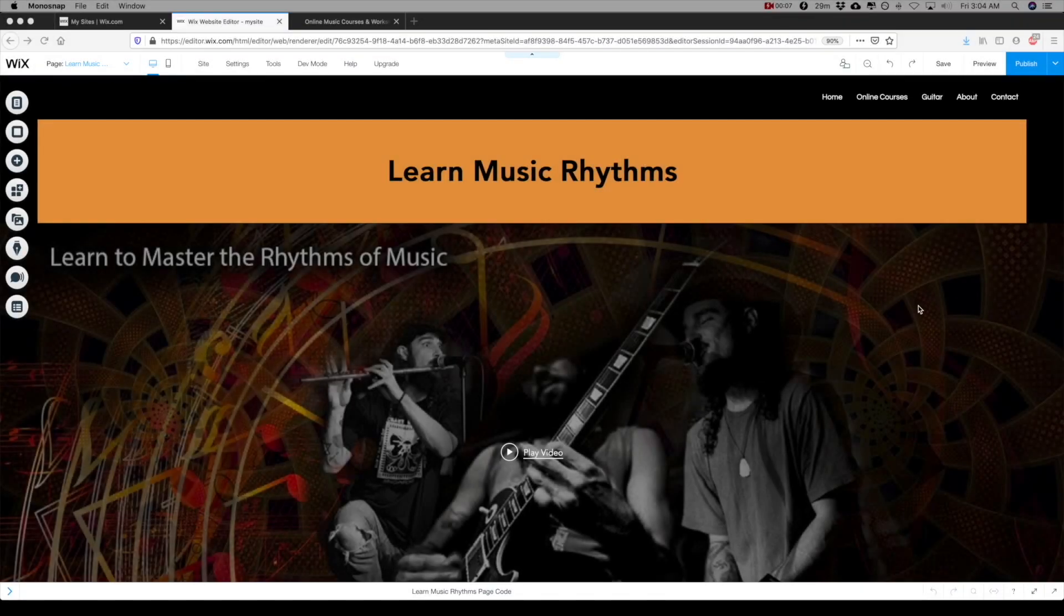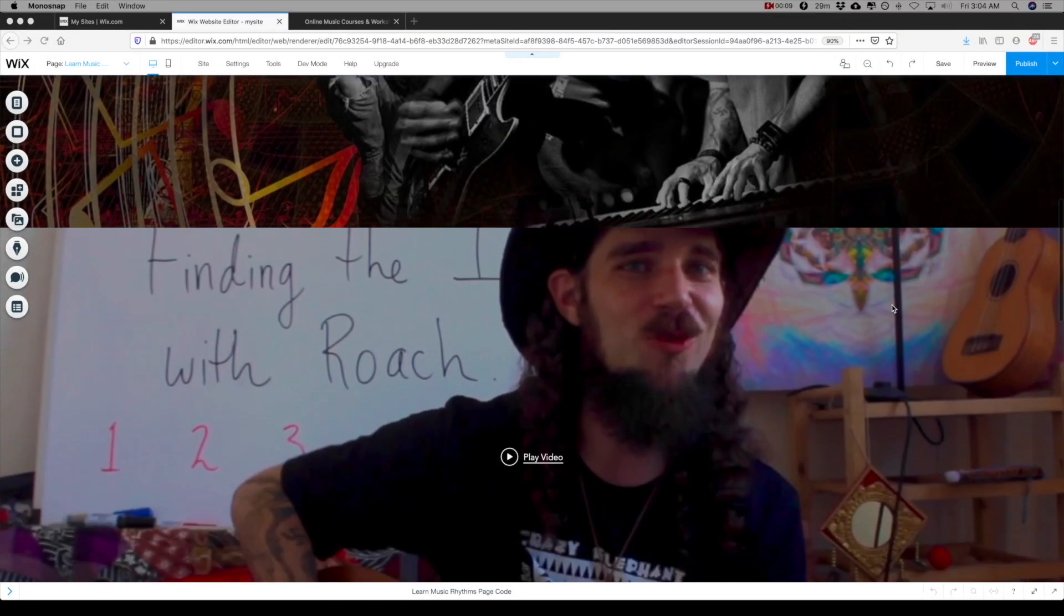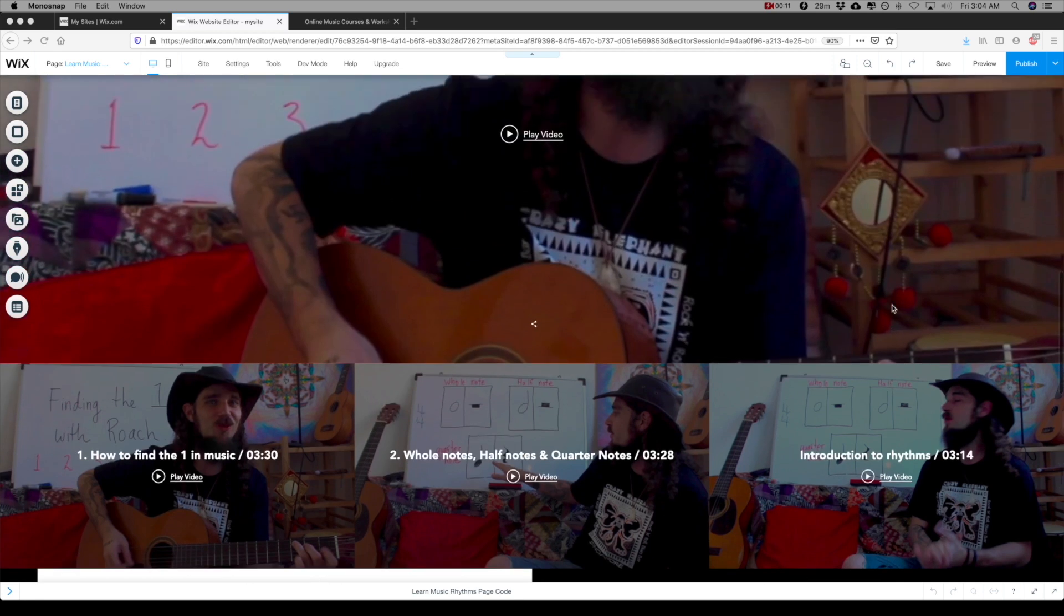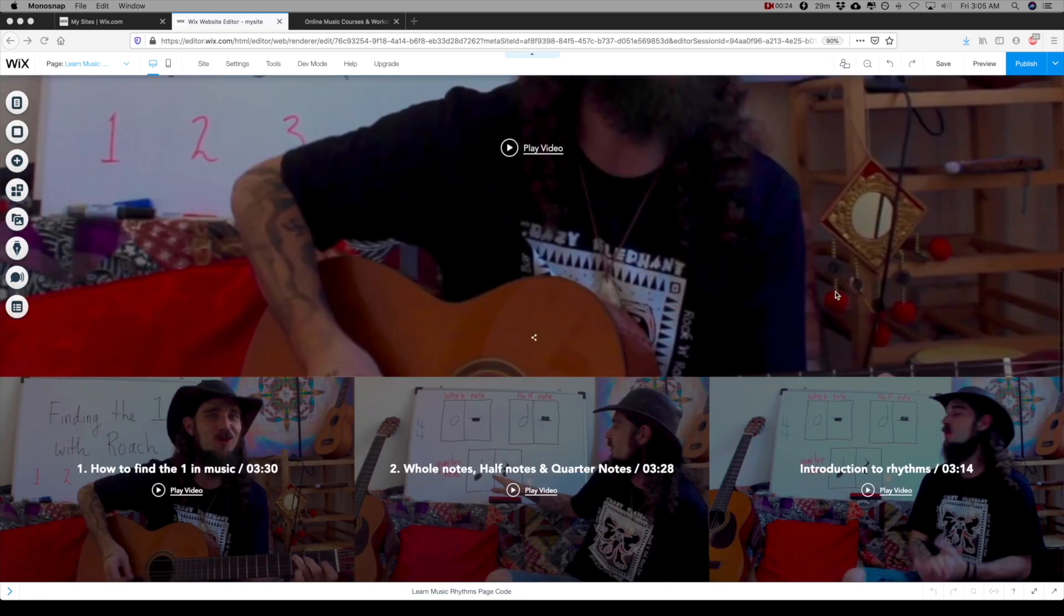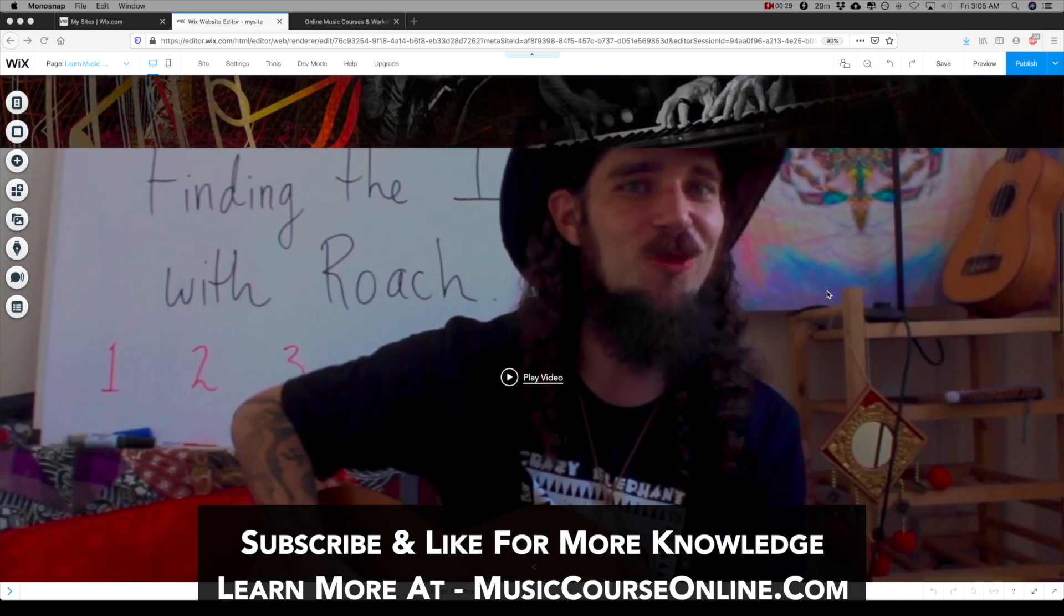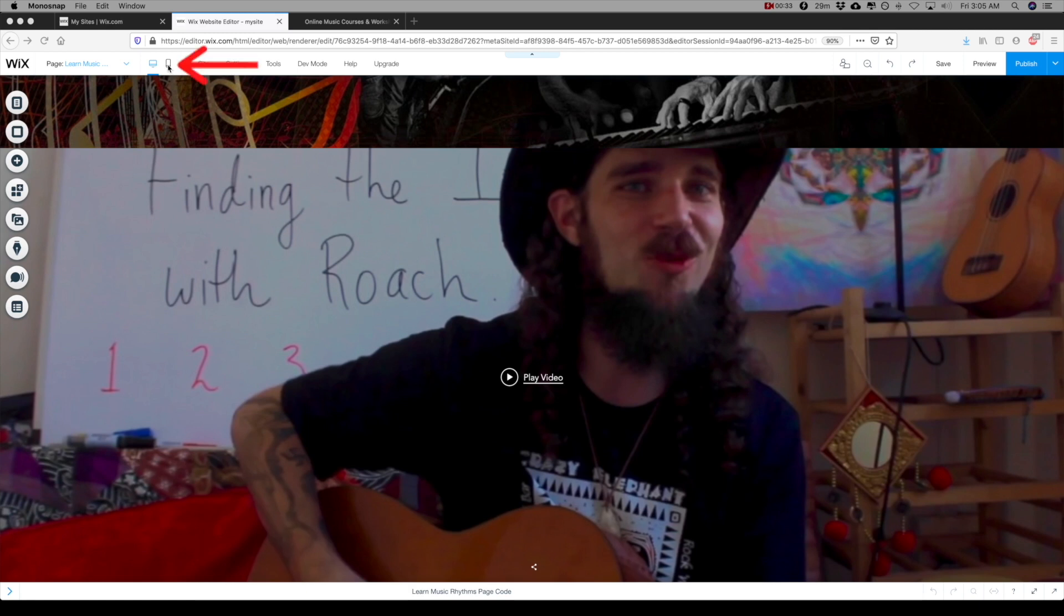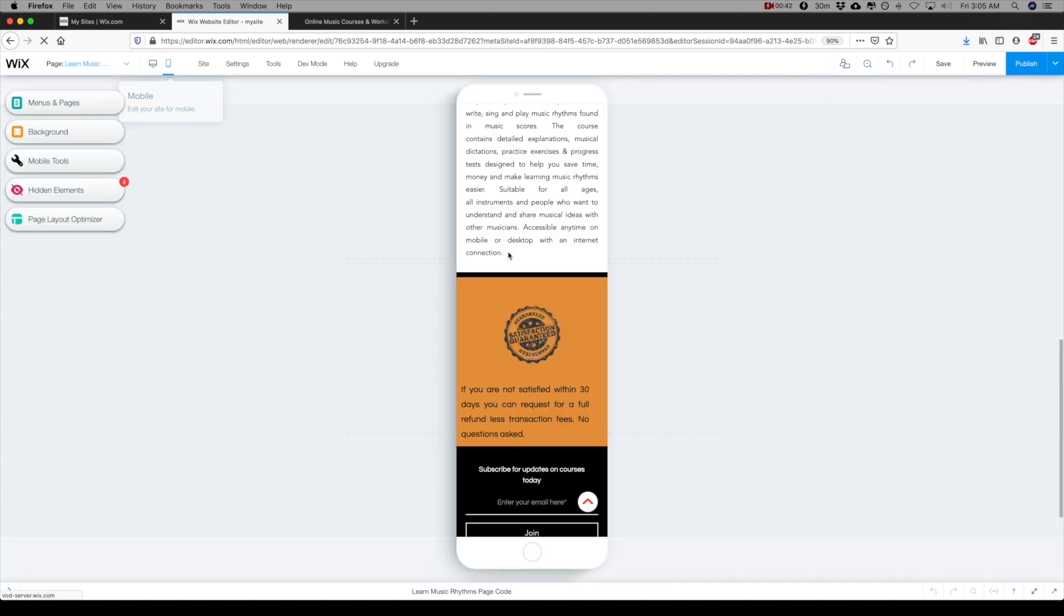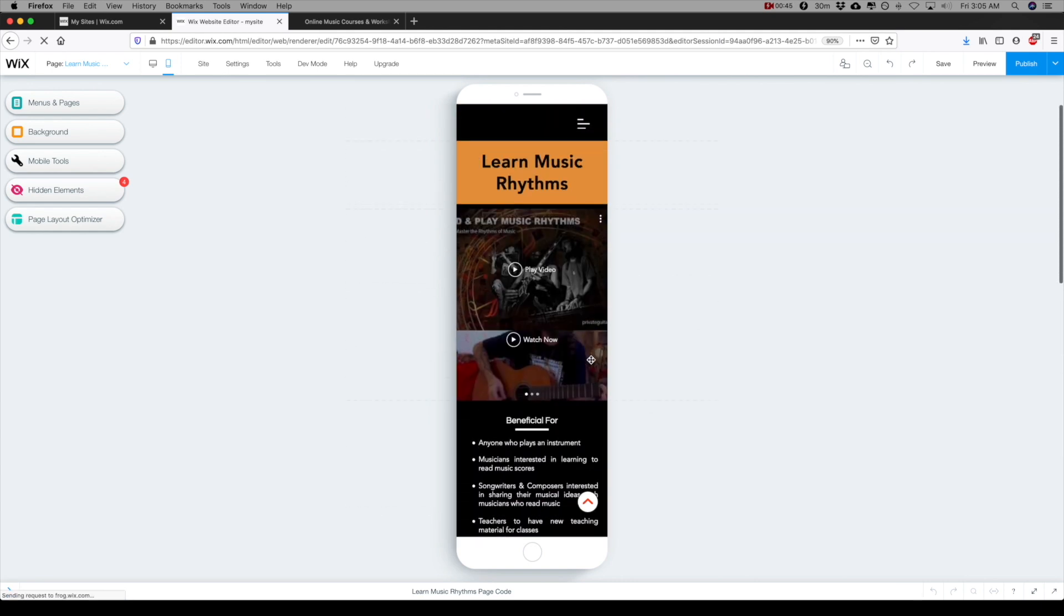So I finished the page and whenever you finish a page, it's always very important to check the mobile version of your website. The mobile function is found here in the top left-hand corner—you see the desktop here on the left side and on the right side this is the mobile. So I'm going to switch to the mobile and this is how it will look on the mobile.